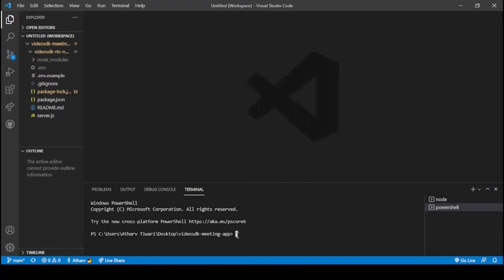Now we will install our React application. To do that we need to run the command: 'npx create-react-app@5.0.0', as 5.0.0 is the newer version, followed by the name of the React application which is 'video-sdk-react-app-v1', where v1 stands for version 1.